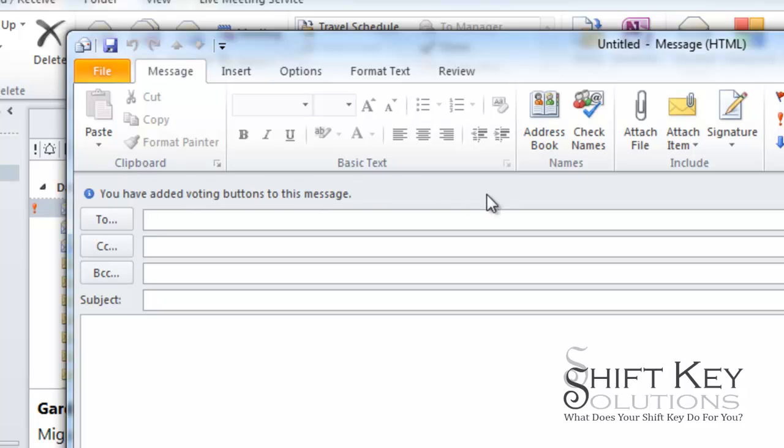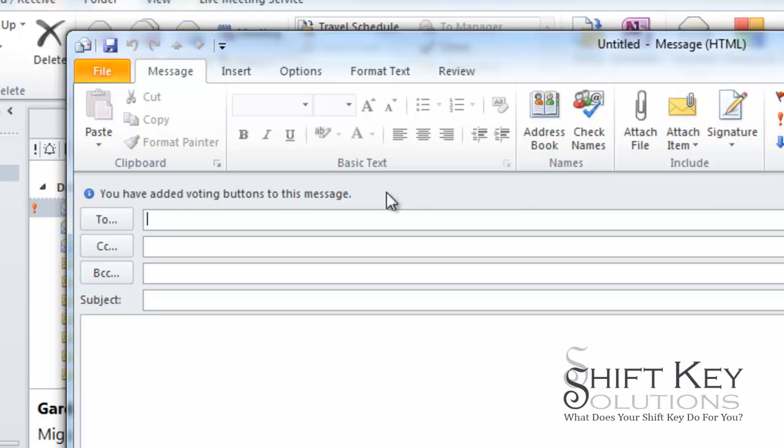And simply there's check boxes for them to choose from. So if they click on one of those and press send it'll automatically give you a tally and it'll have a running tally from my original email here so I can see when people make a choice and reply back. They don't have to type in any response at all.